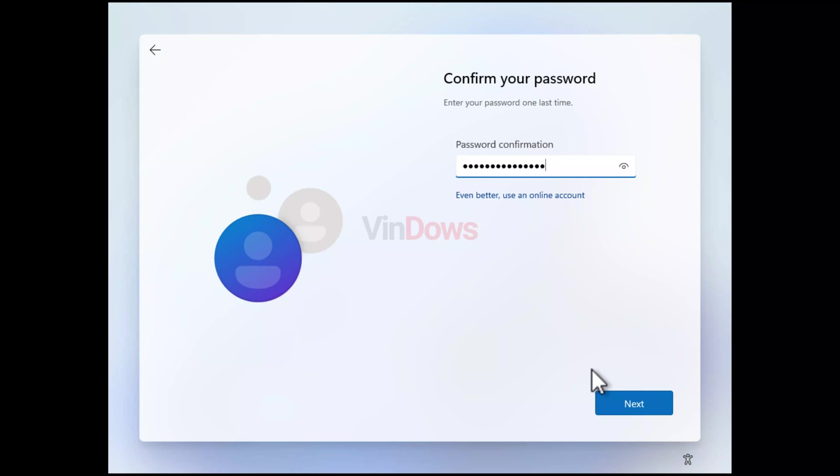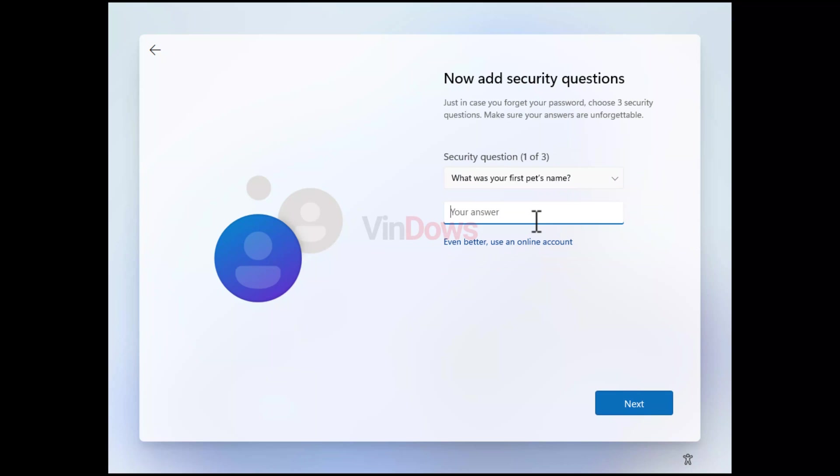After that, complete the rest of the Windows 11 installation process.